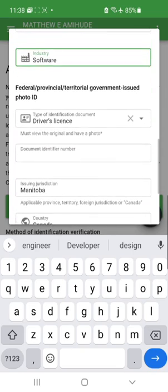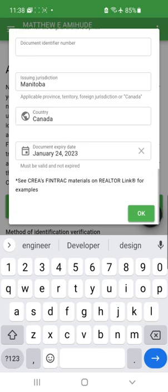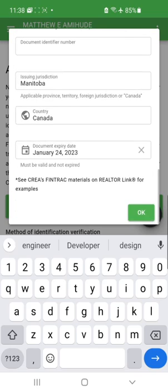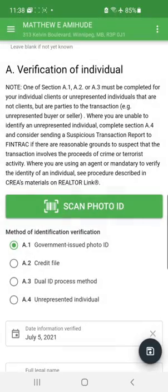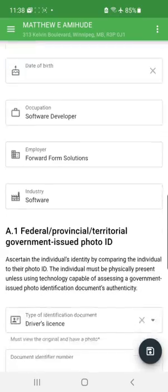Since it was a driver's license, the form captures all the driver's license identification details — not just the driver's license number but also the number on the back of the card, since there's debate about which one to record, so we record both. It also captures the expiry date of the document. If the document had already expired, the system would not allow it to be used as authentication. I hit 'OK' and that section is complete.